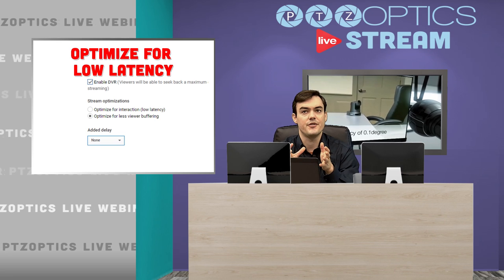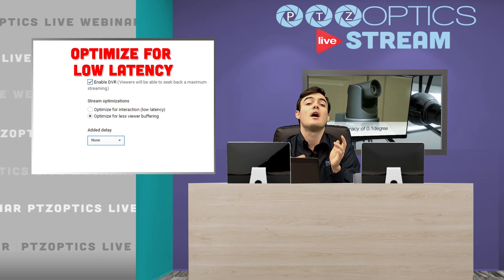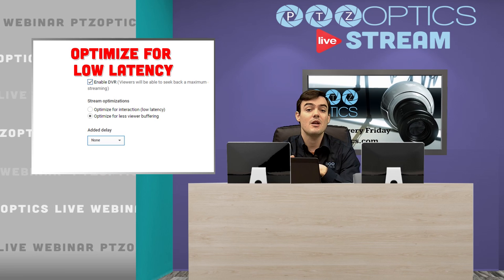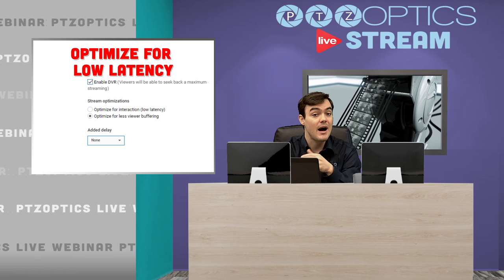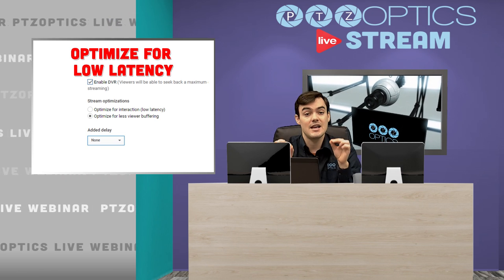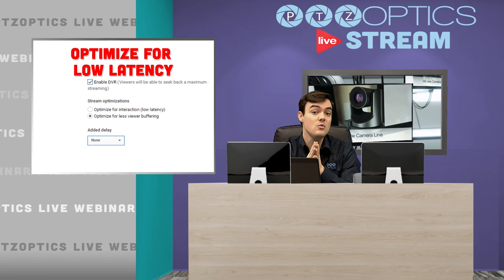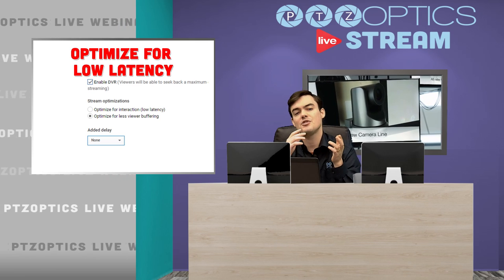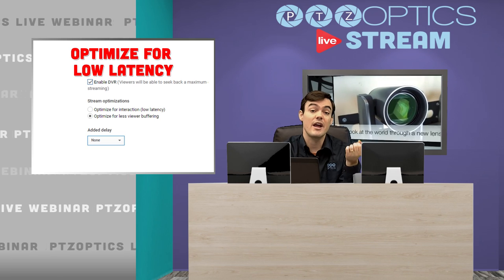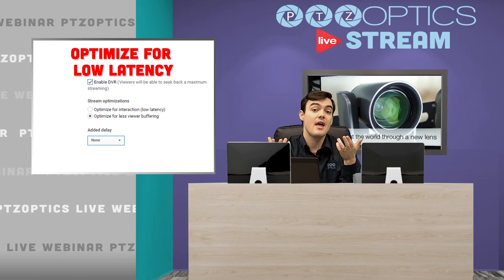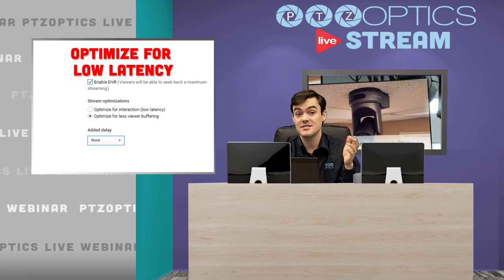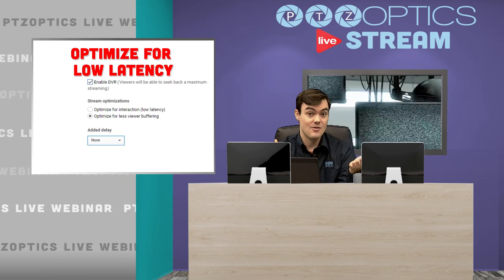Here are the differences. If you are having a huge audience and you've got a lot of live people that want to use the chat and you need to respond to those people, then you want to go with the low latency optimization. If you're doing something like streaming a concert and you want a really great recording at the end of the day, you might want to go with buffering because the band's not going to stop and answer questions from chat.